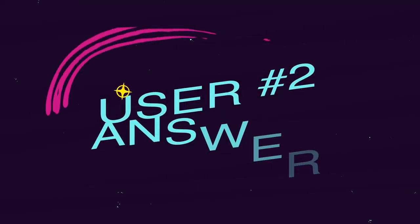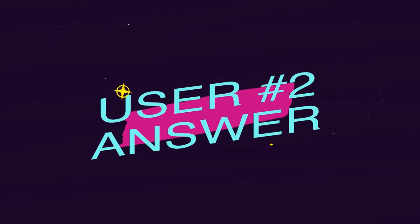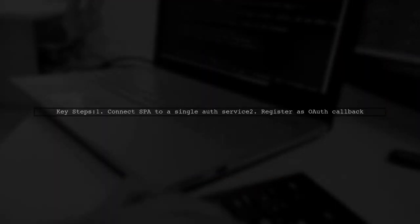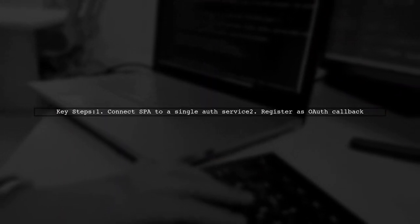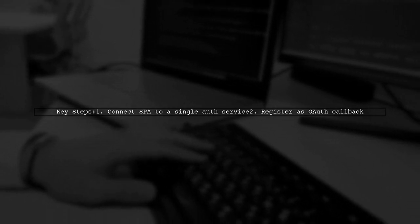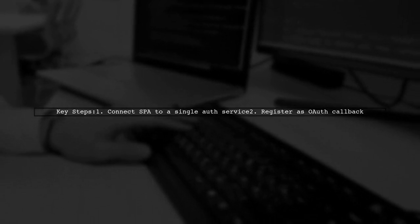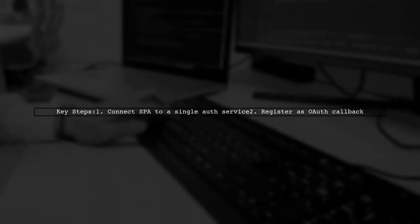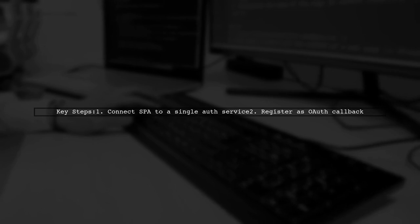Let's now look at another user-suggested answer. To return a JWT token to your JavaScript SPA after an OAuth login, connect your SPA to a single authentication service in your backend. Register this service as the OAuth callback.